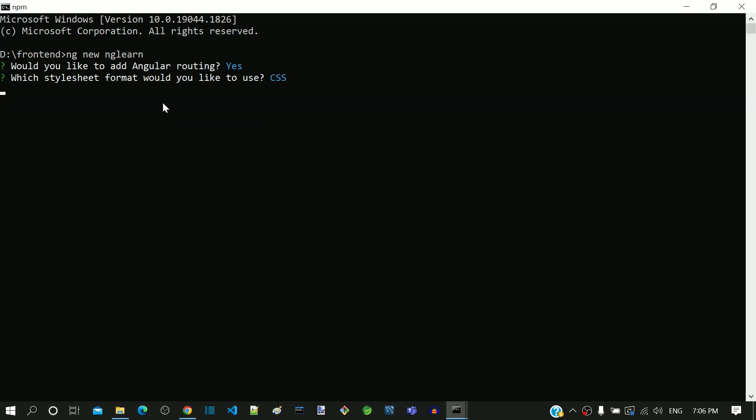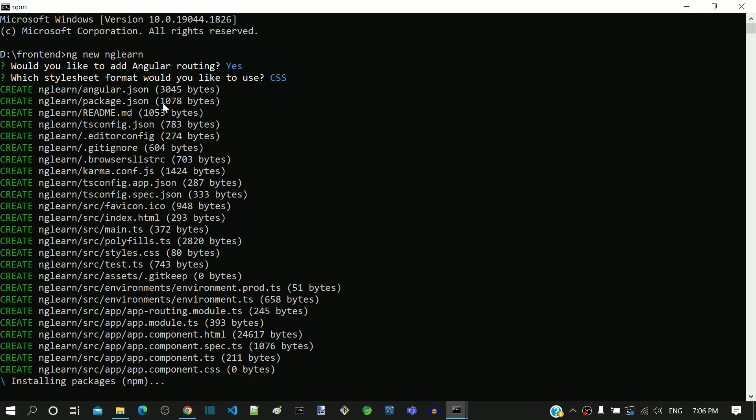Now we can see the message about numerous files that are getting created. Apart from the files we need, a lot of dependent library files are getting downloaded from internet using npm. This takes quite some time to complete.